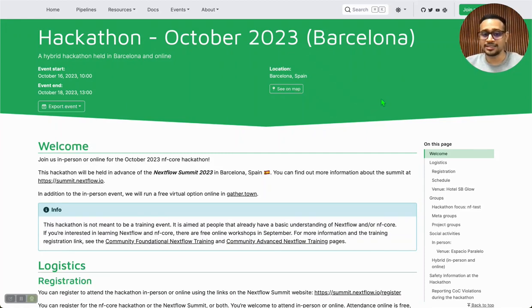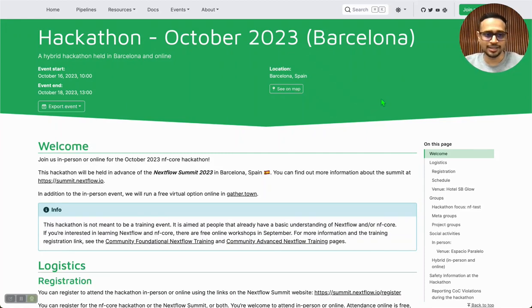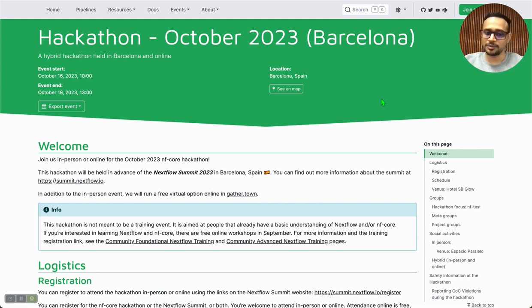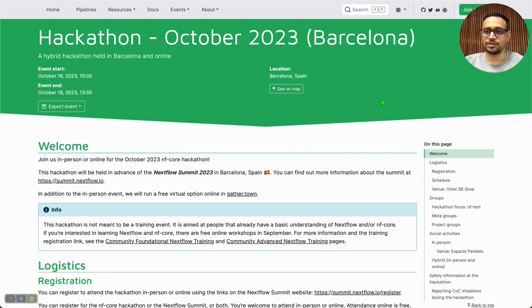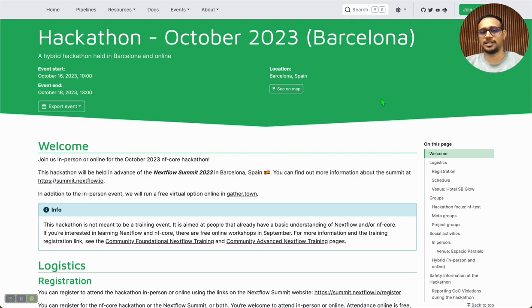Hello and welcome to this year's October edition of NFCore Hackathon. This hackathon is going to be organized in a hybrid manner, so it does not matter if you're joining online or offline. You will definitely meet your peers and colleagues and you can have some fun time together.